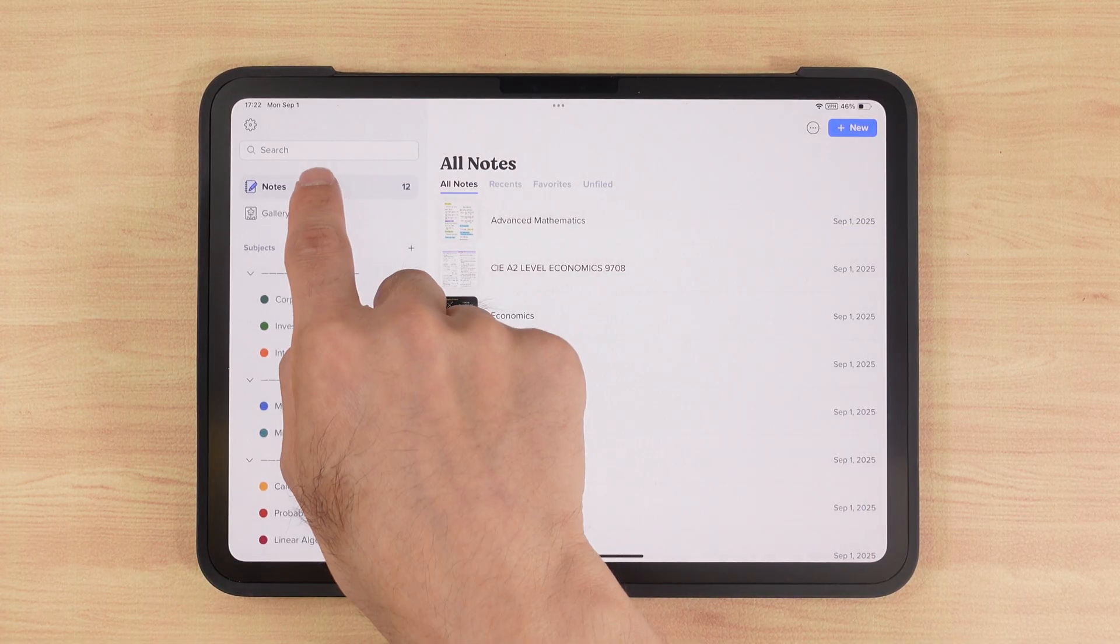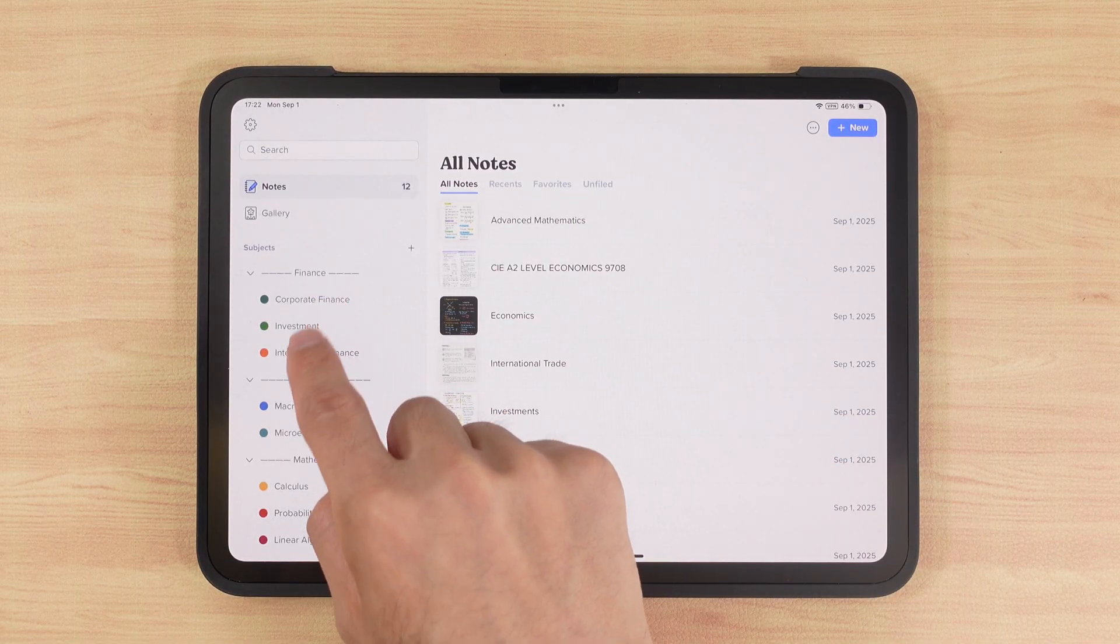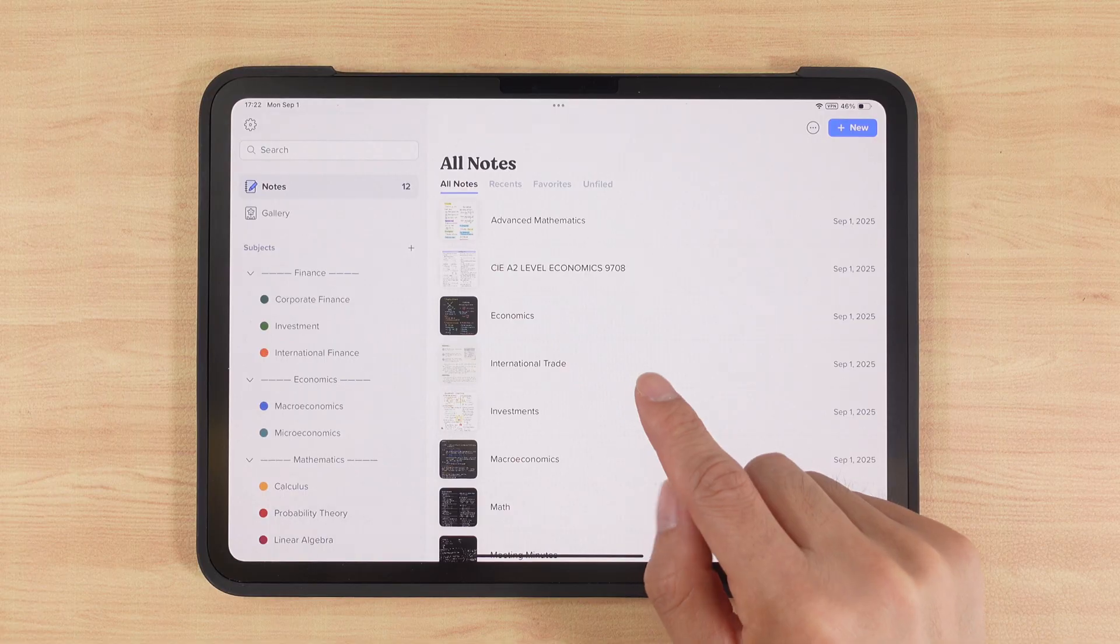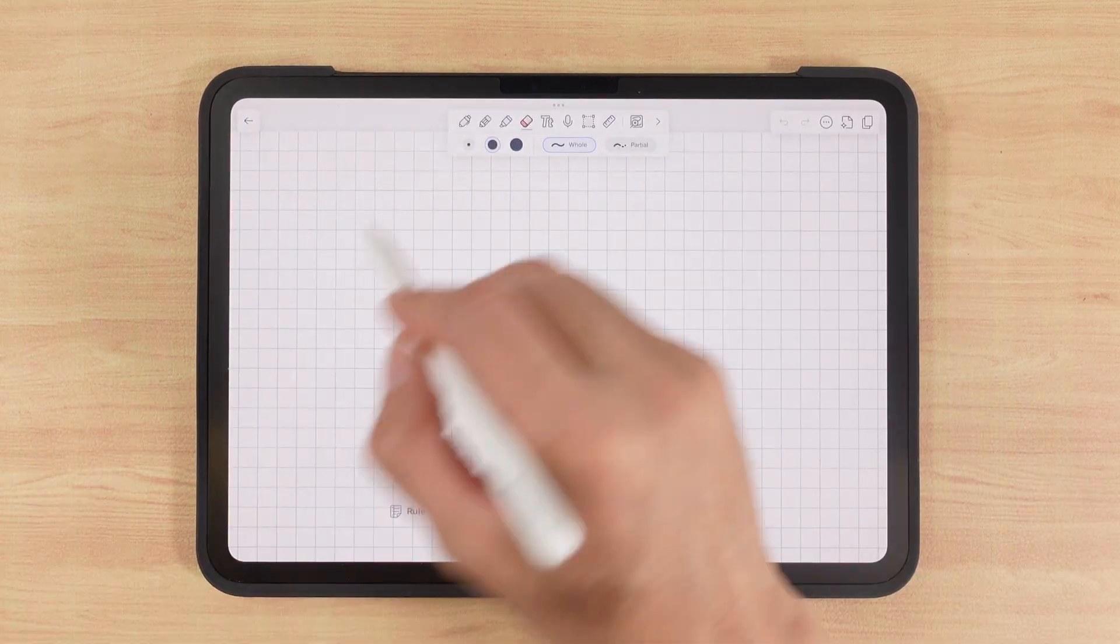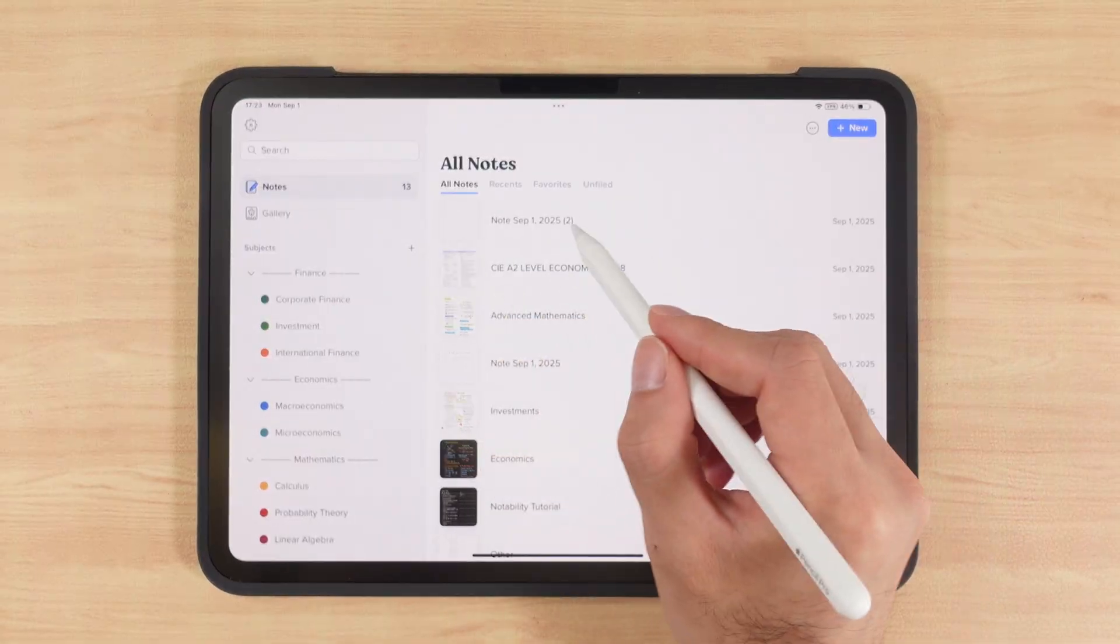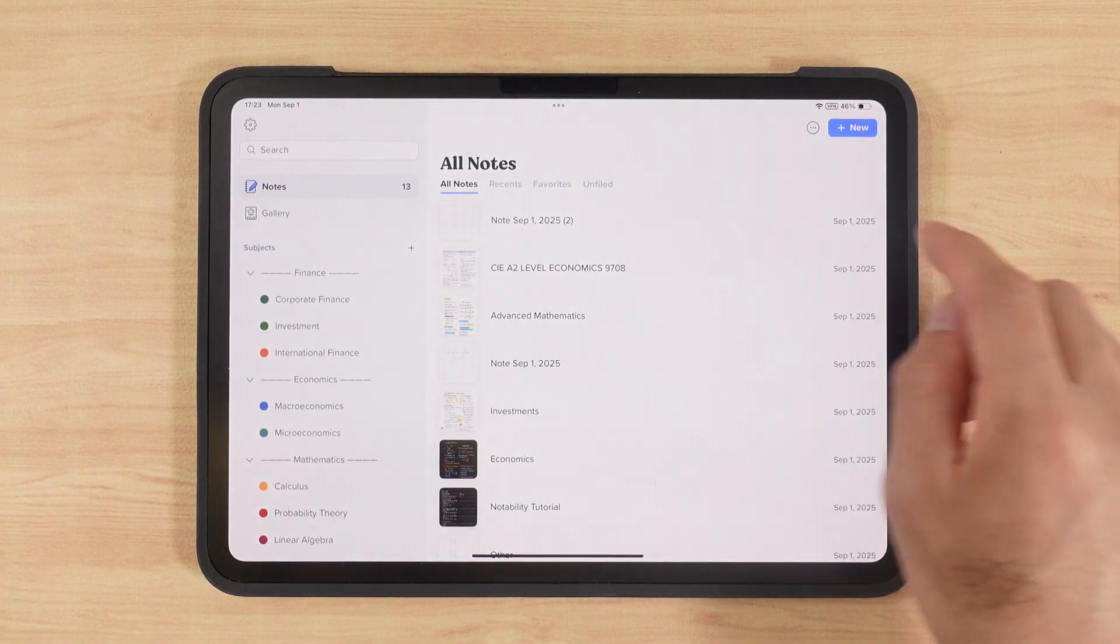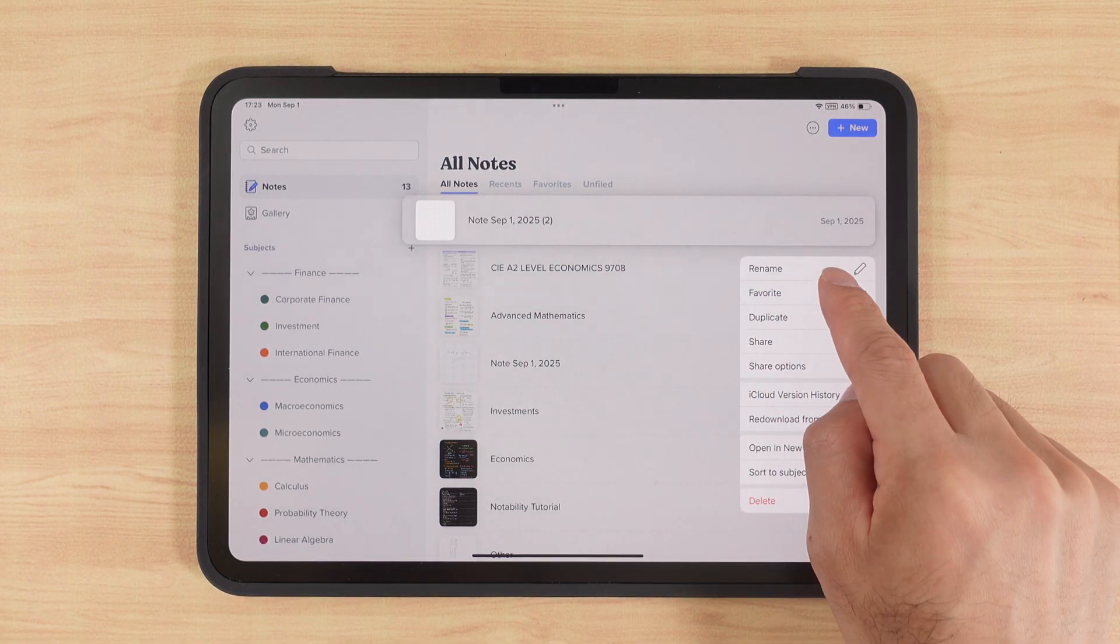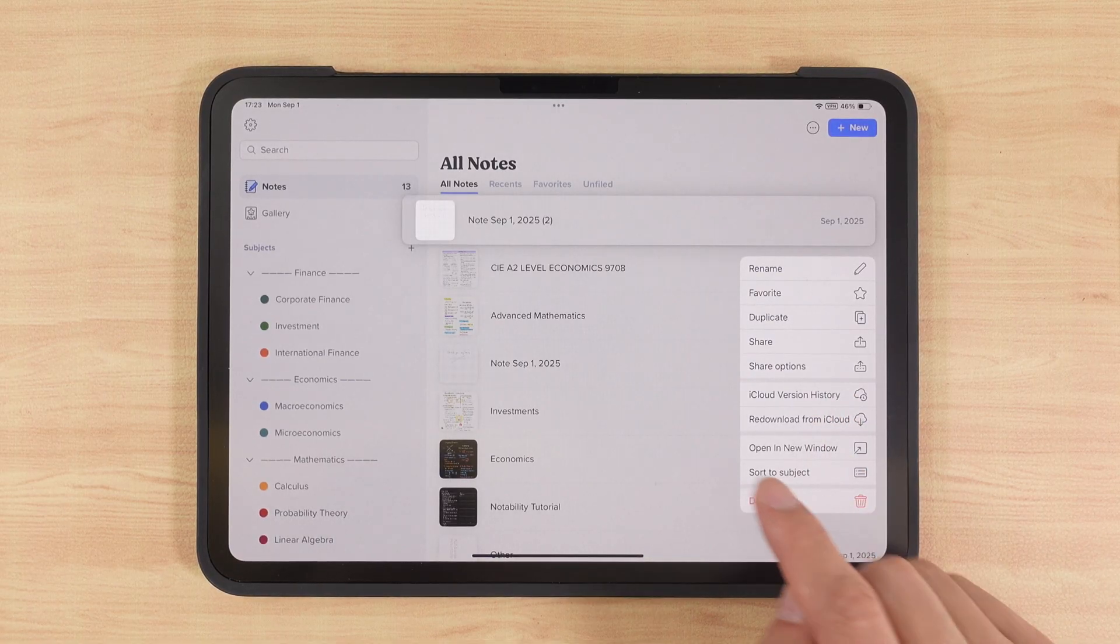At the top, under Notes, we can view all notes. Clicking on a subject or notes at the top will display all notes as thumbnails. For example, if I create a new note, it instantly generates a thumbnail, making it easy to locate quickly. If we long press a note, we can rename it, add to favorites, copy, share, open in a new window, or delete it.